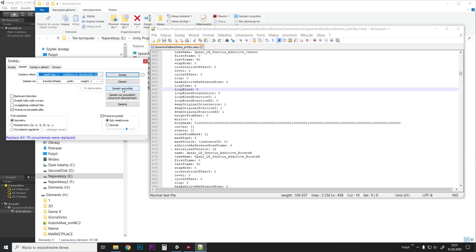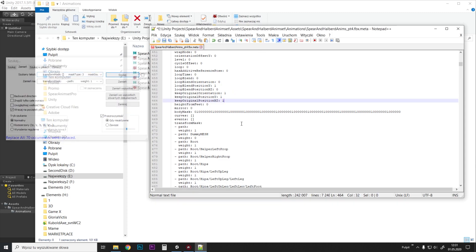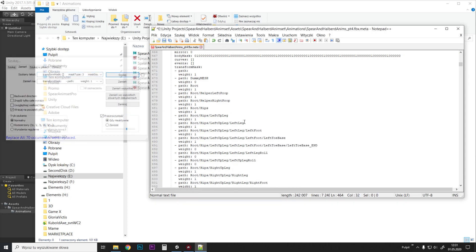And we just press replace all. Boom. 70 animations. And we go Ctrl+S. Right.